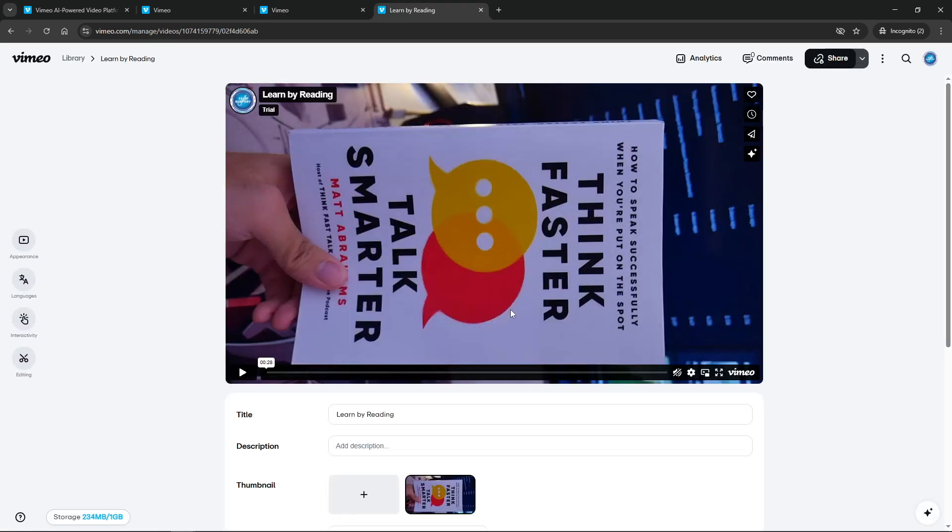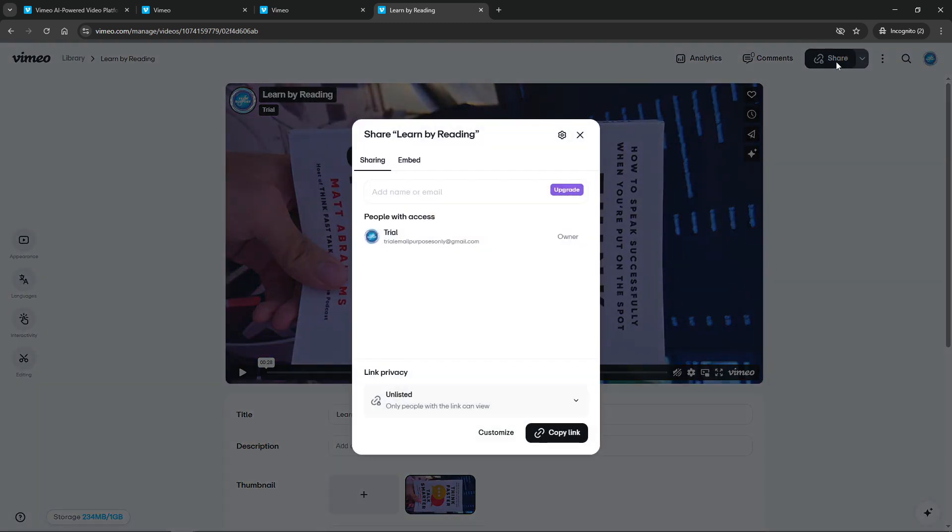Once you have your video selected, look for the share button, typically found alongside other options beside your video. Clicking share is your gateway to managing who can see your video, providing you with a suite of privacy settings.